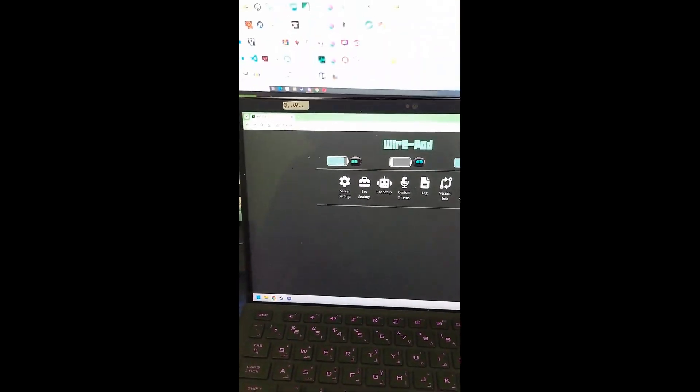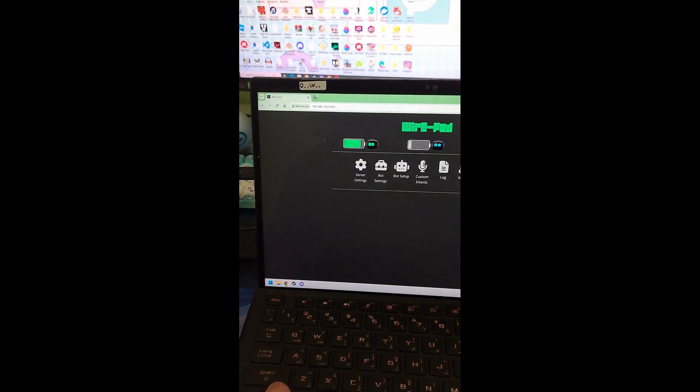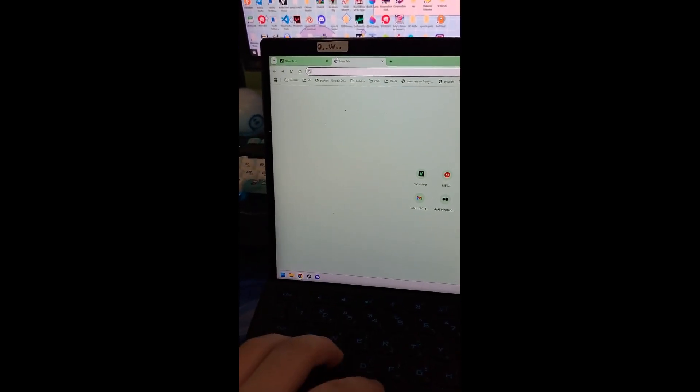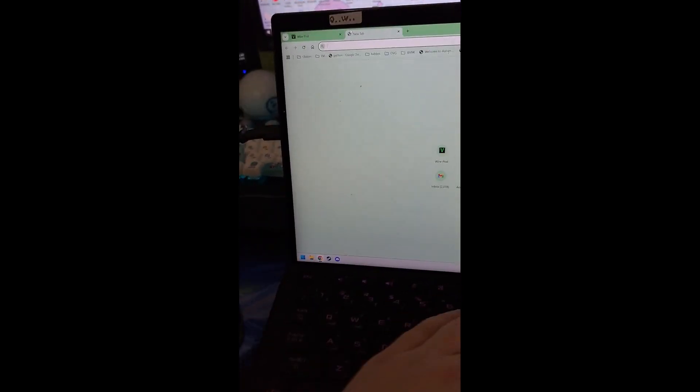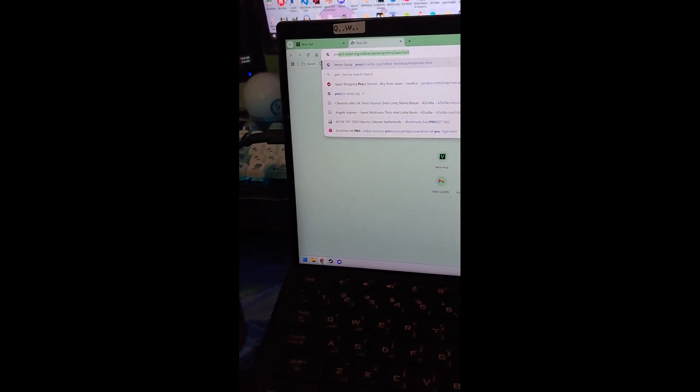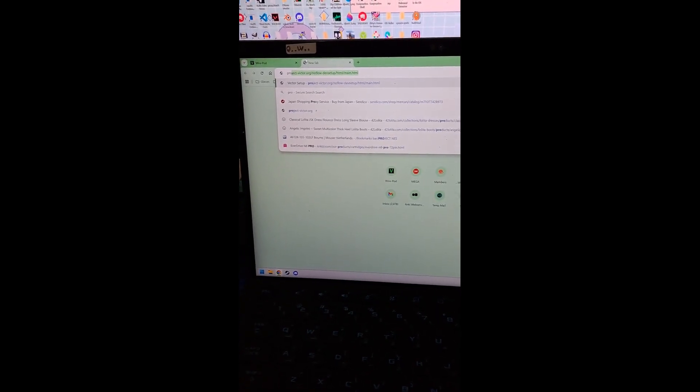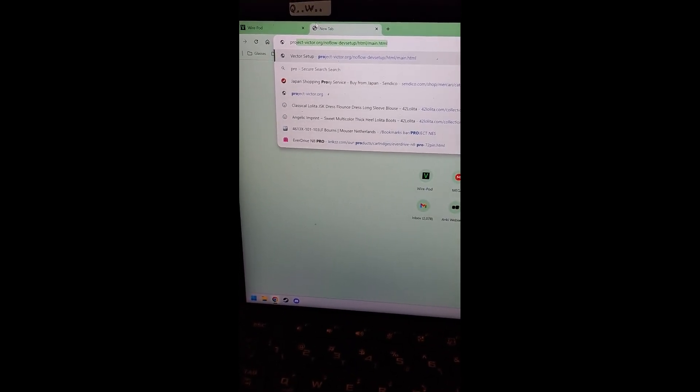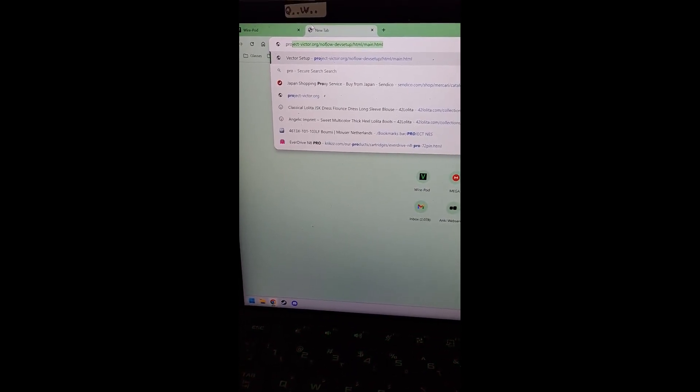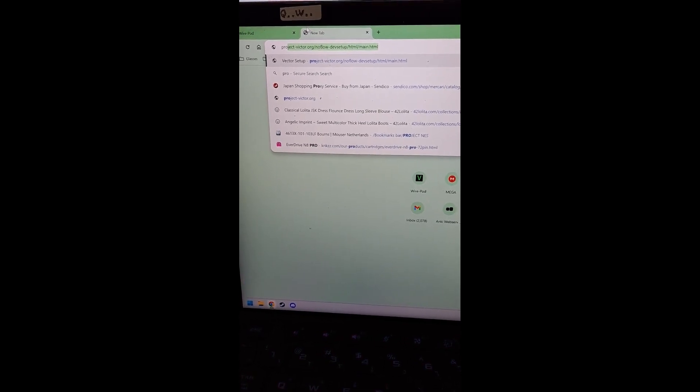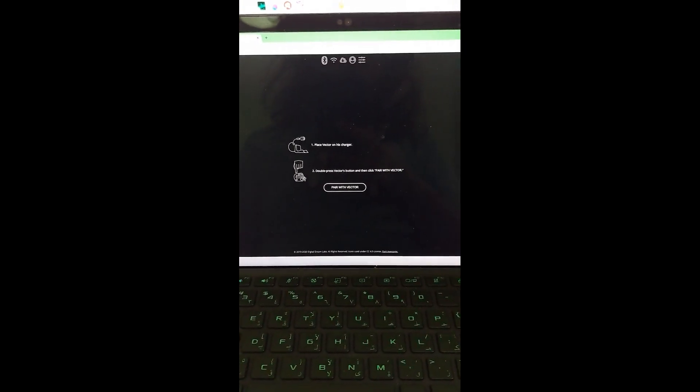So first thing we're going to do is we're going to head over to our browser and we're going to search Project Victor. All the links will be in the description, by the way, but this is the link: projectvictor.org slash noflowdevsetup dot slash html slash main dot html. Here we're going to go here.